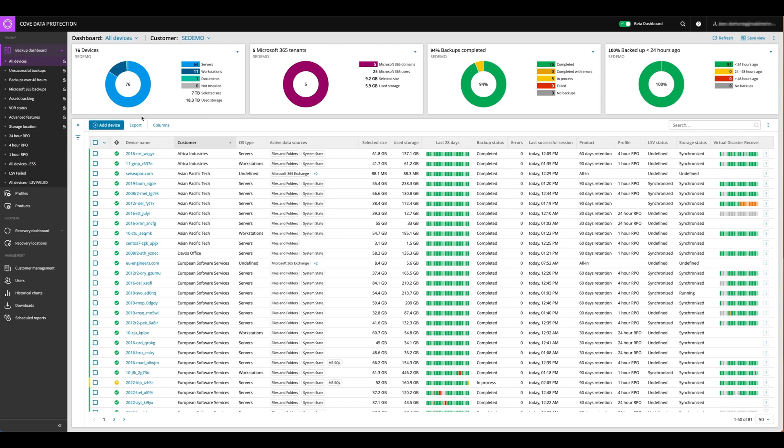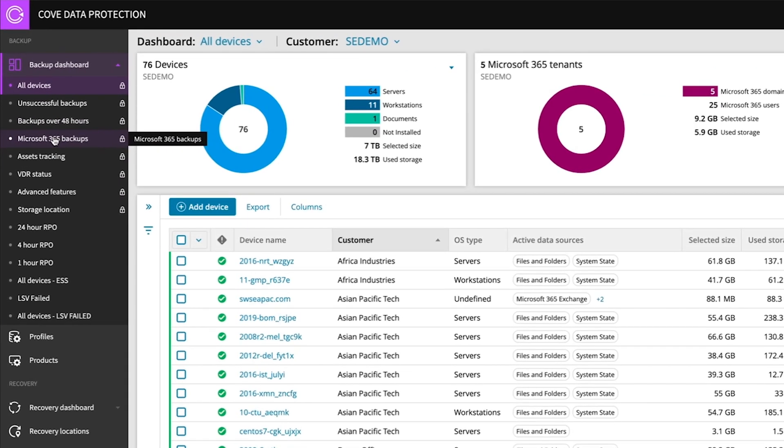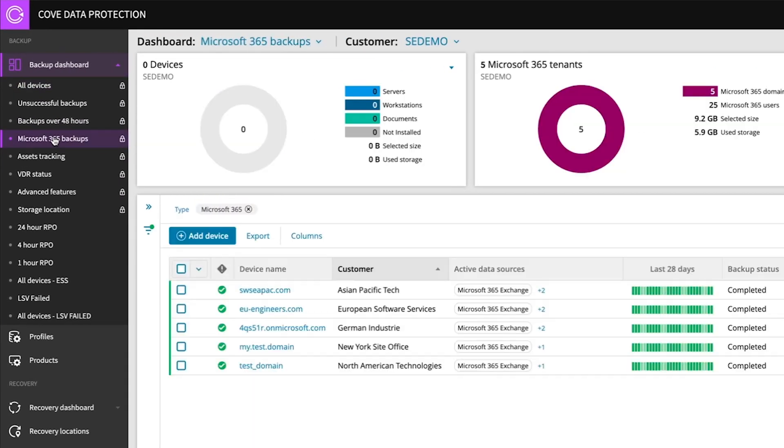So what we're going to do, we're going into the centralized management console and within this dashboard we can manage different types of backups like servers, workstations and also Microsoft 365. So let's use the quick filter under the dashboard views, clicking on Microsoft 365 and we have a couple of Microsoft 365 tenants.